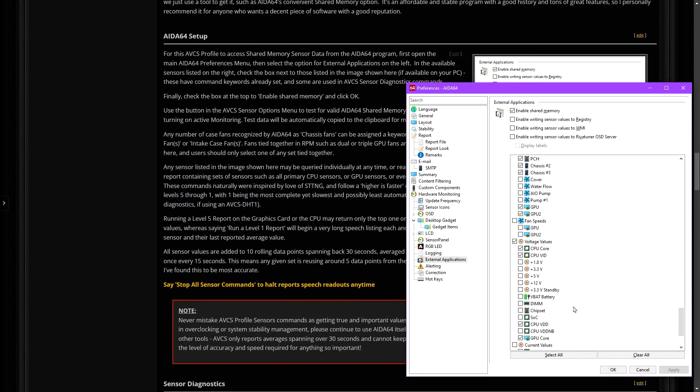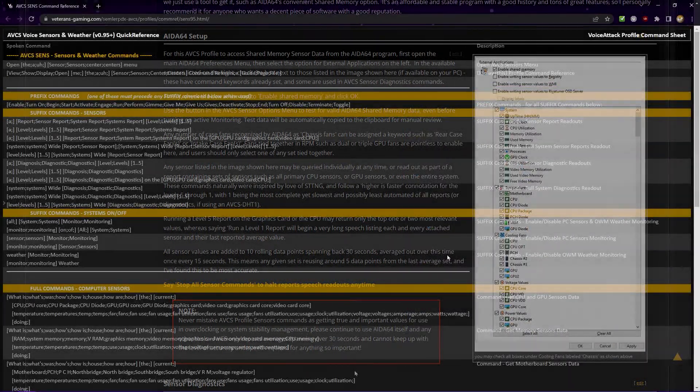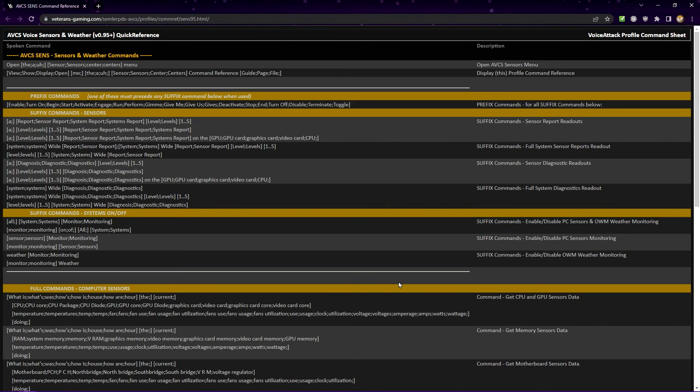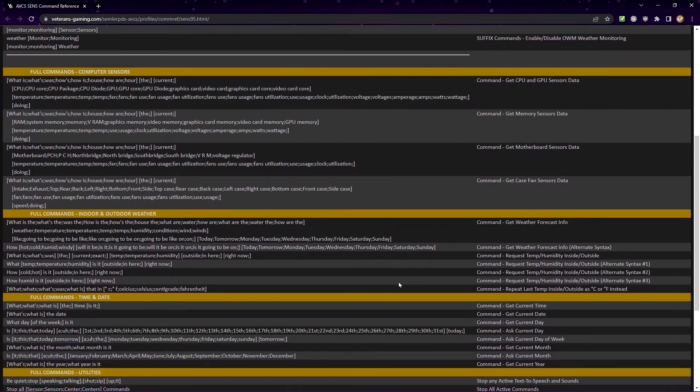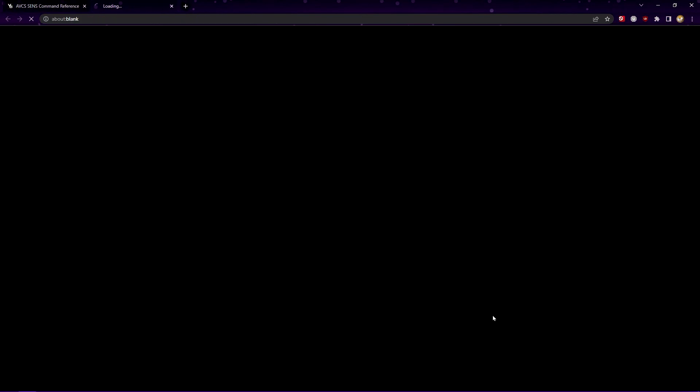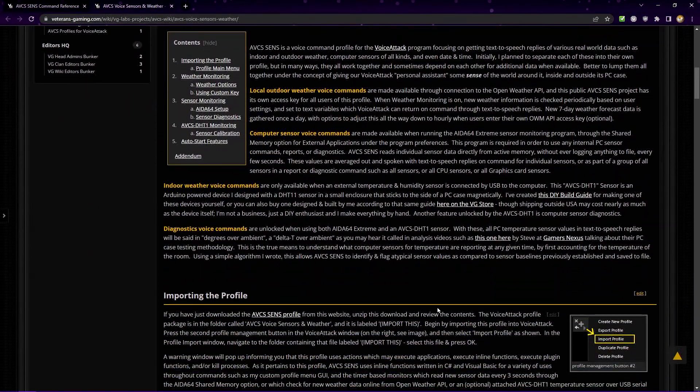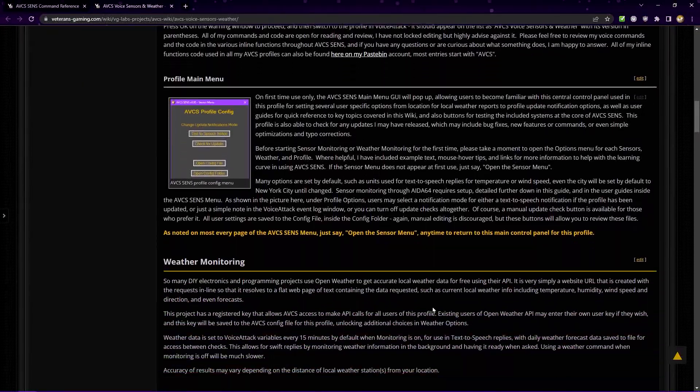To review the voice commands quick reference guide, just say open the sensor command reference. Each of these have a link to the profile wiki page where you will find complete information and instructions for setup and advanced profile options, as well as other links for help and support.